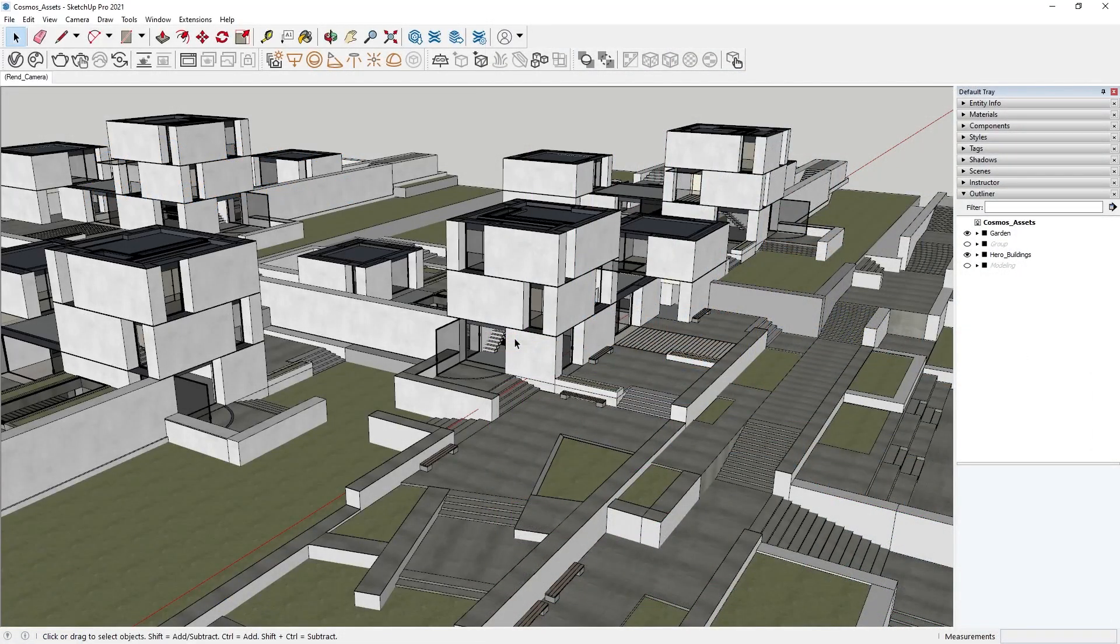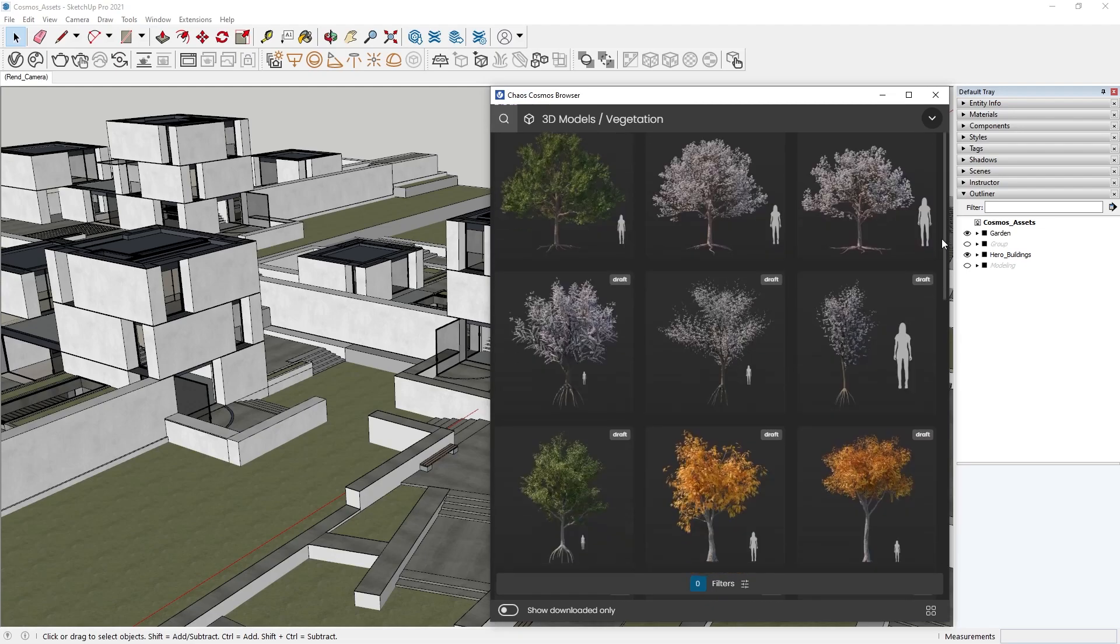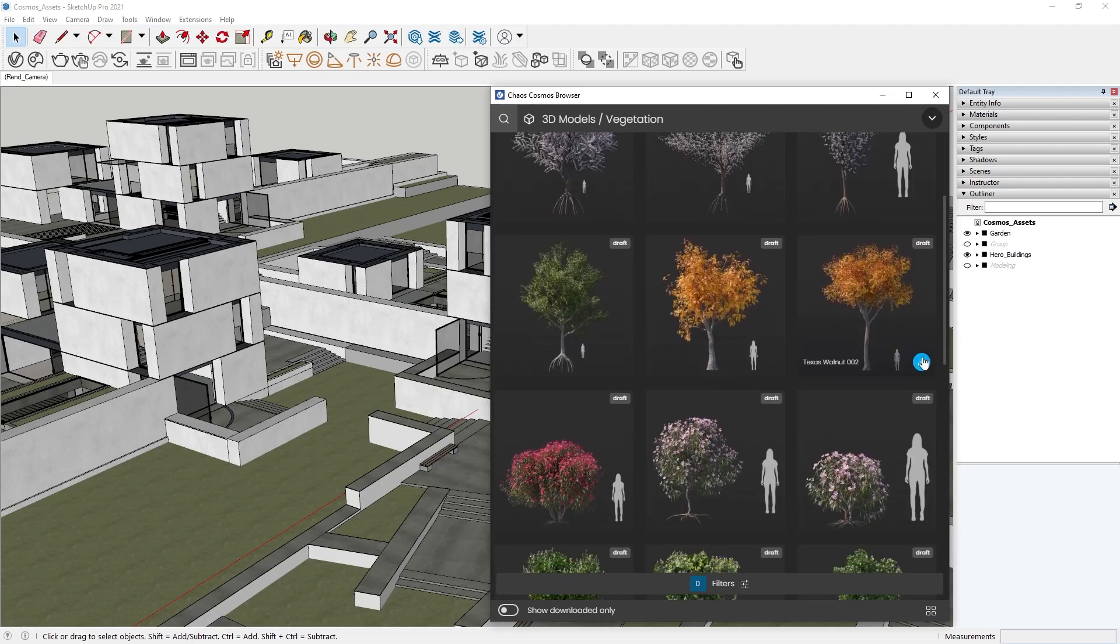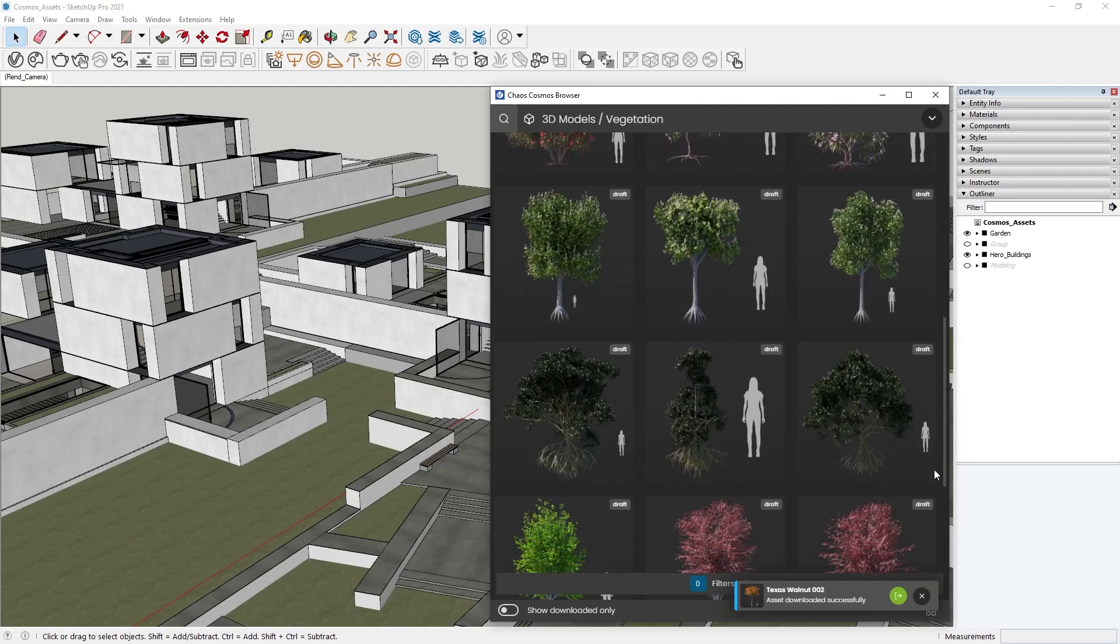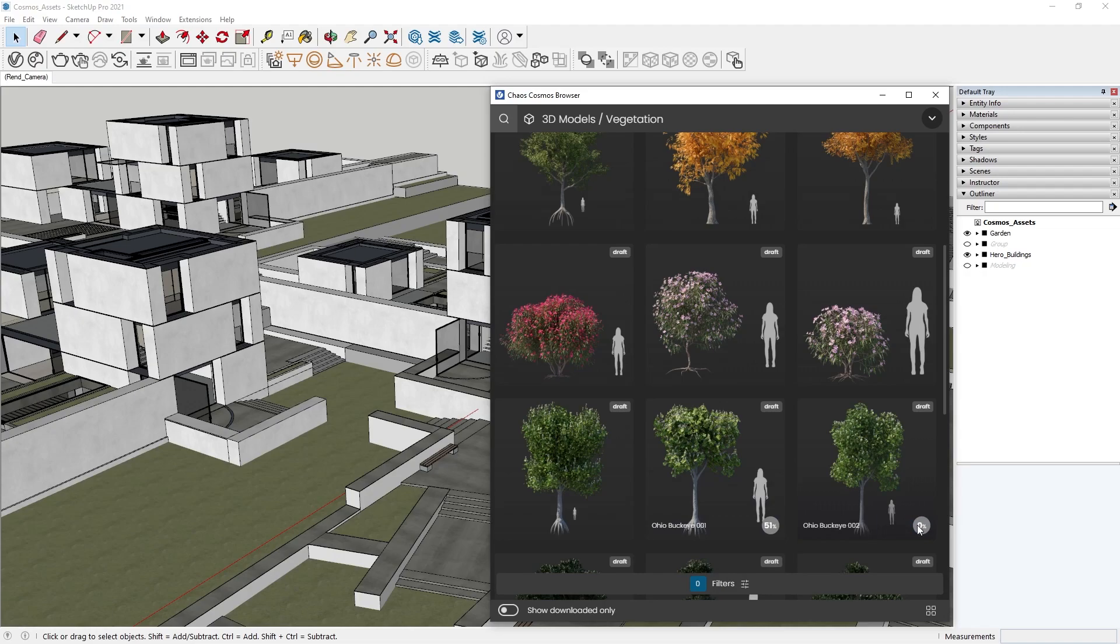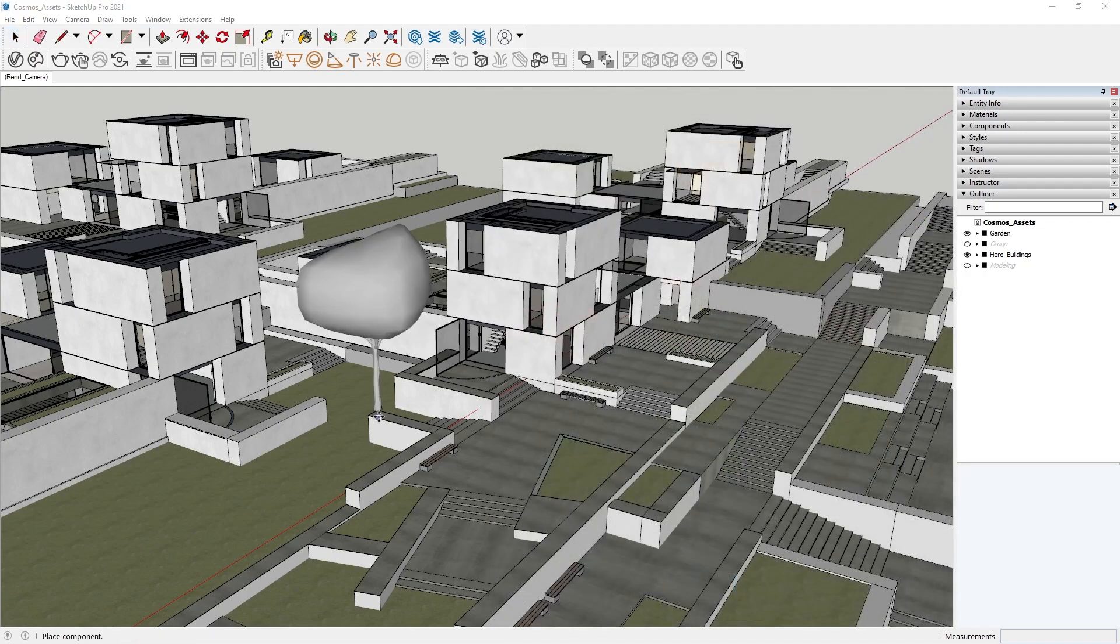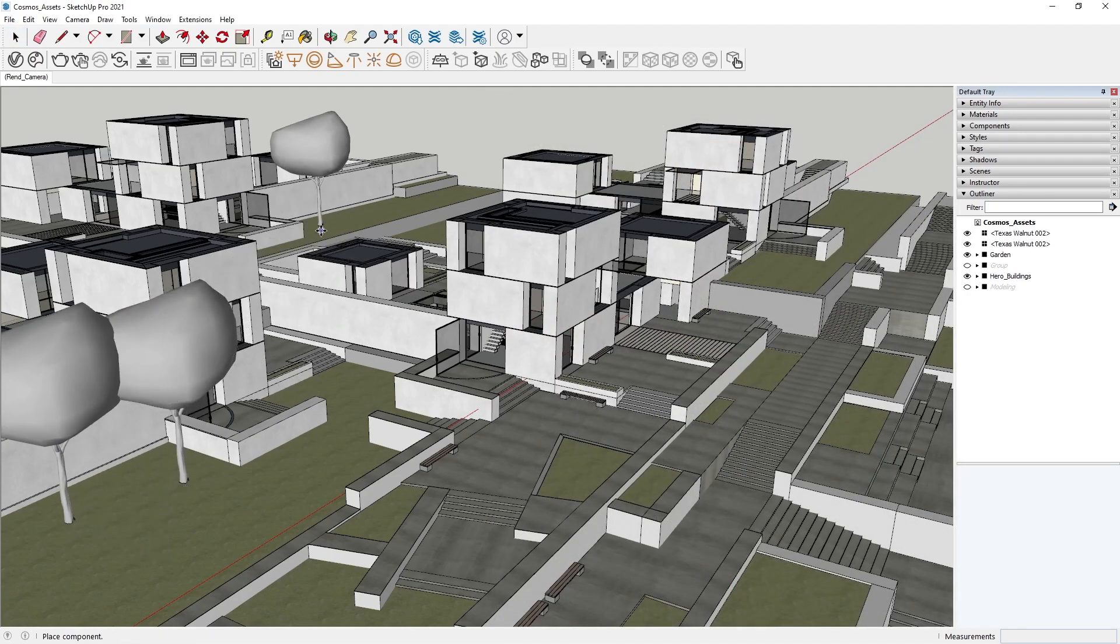Let's open the Chaos Cosmos browser and pick a few plants for our exterior. Start by clicking Download. When it is complete, importing the asset is just a click away, and it's ready to be placed wherever you like.